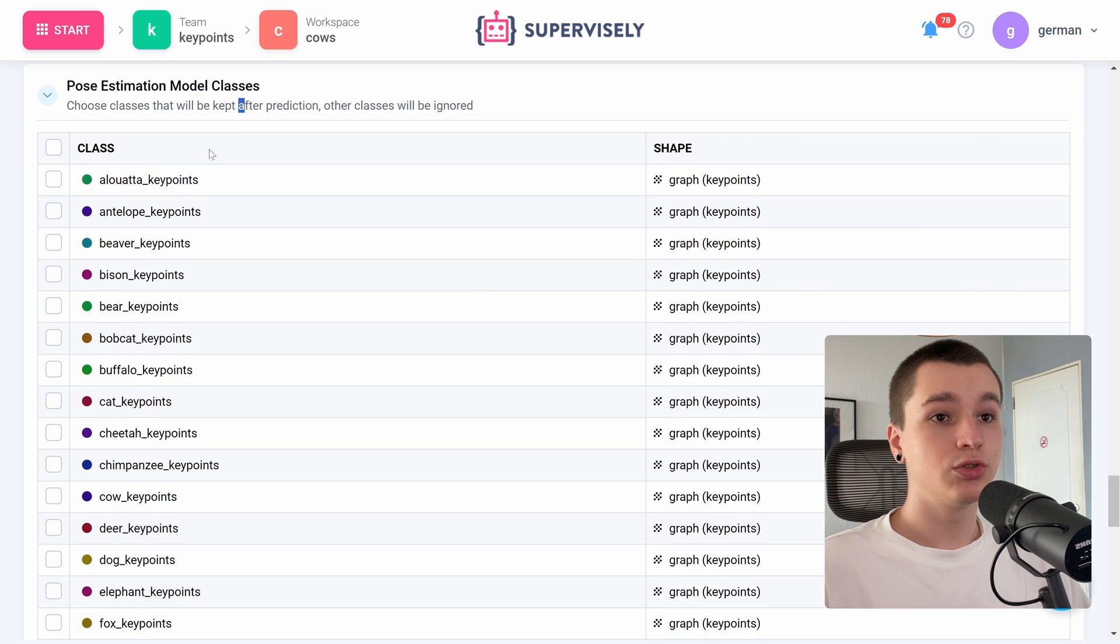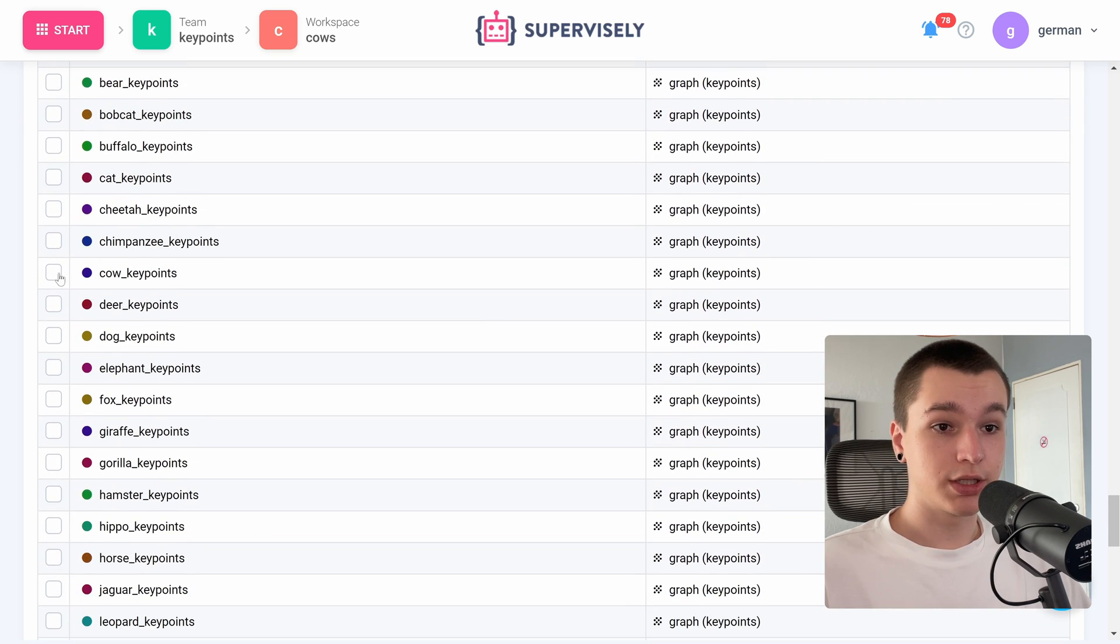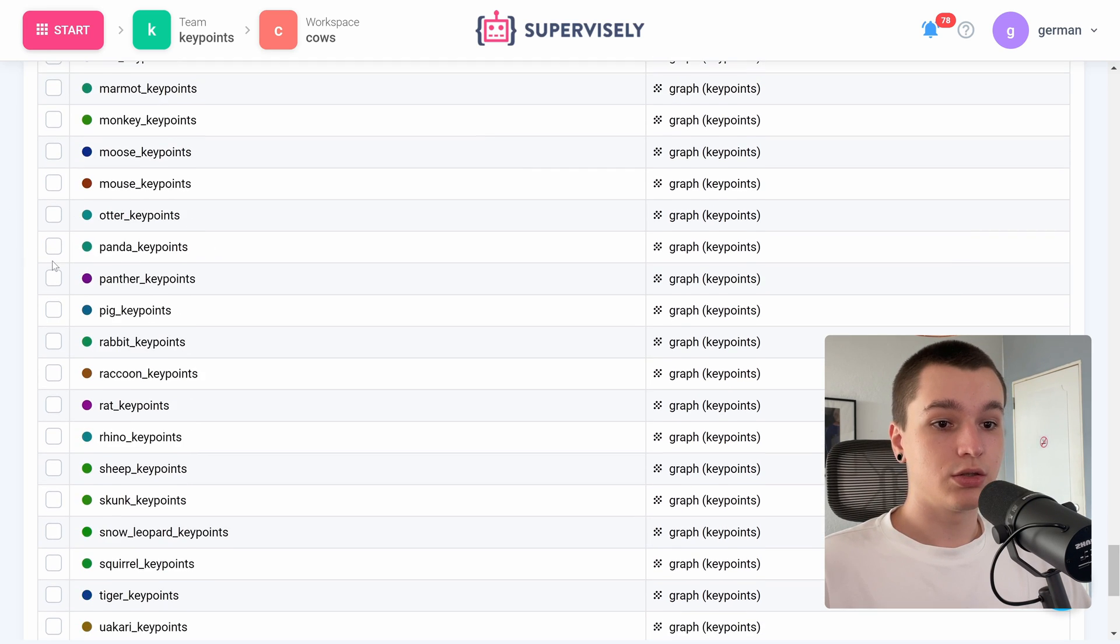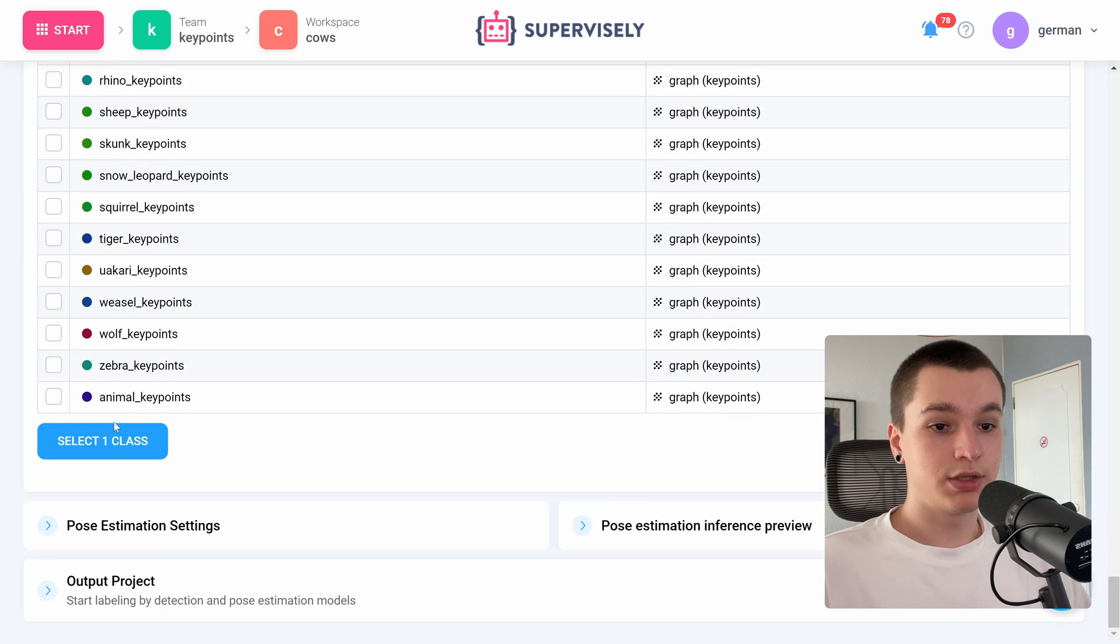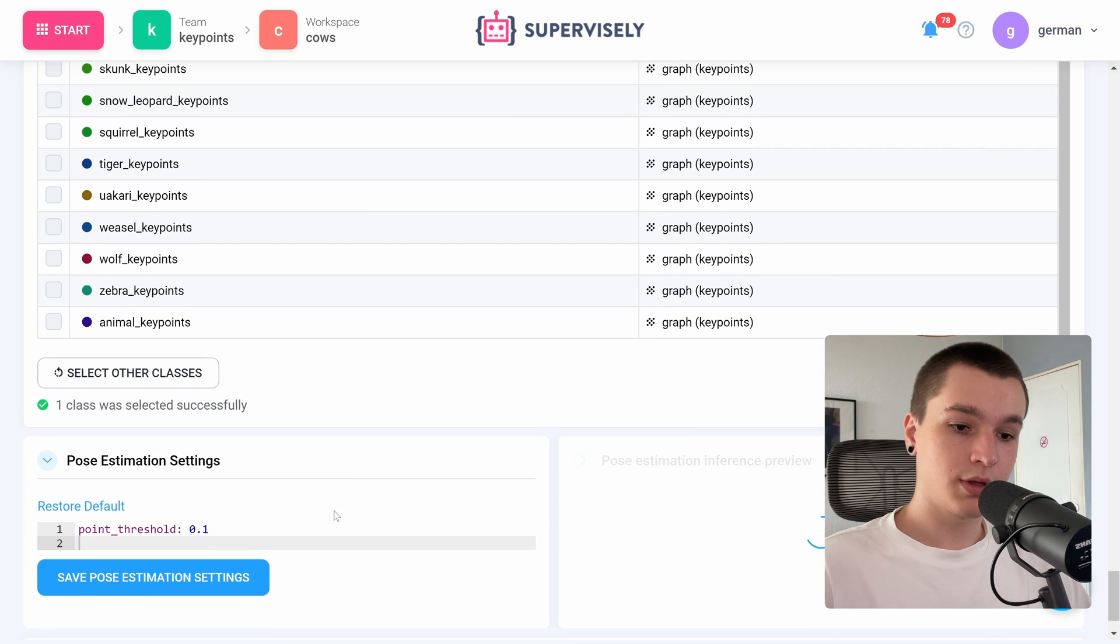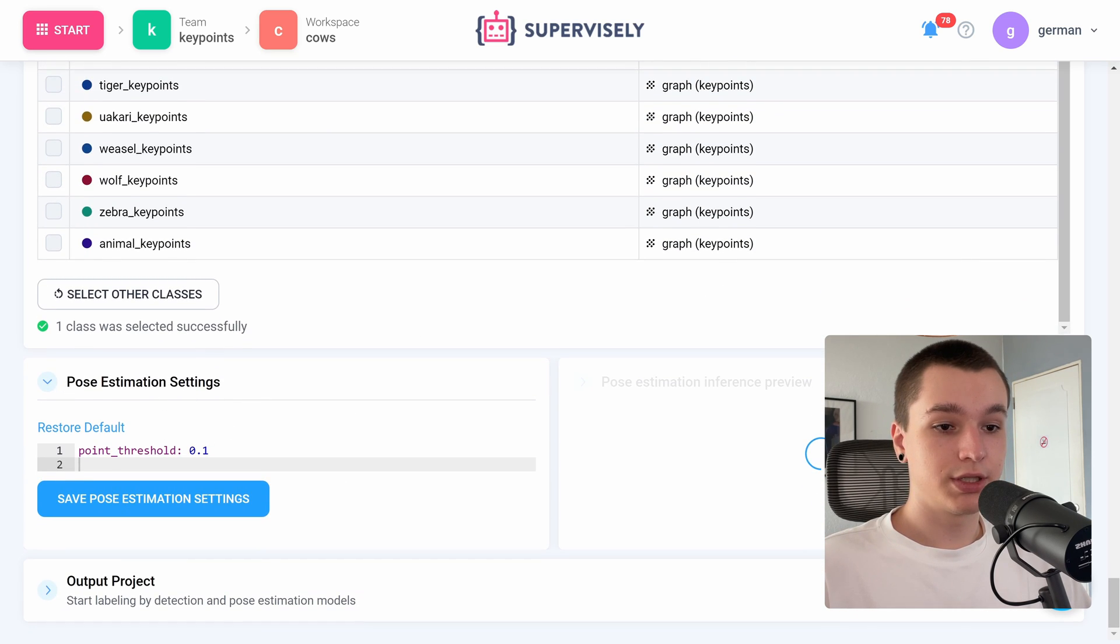Next we need to connect to the pose estimation model. I will choose VitPose. Now we need to check the pose estimation model classes. Once again I only need to estimate the poses of a cow, so let's only select that.